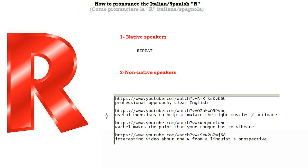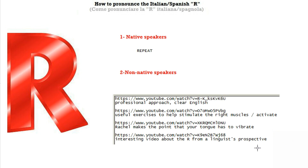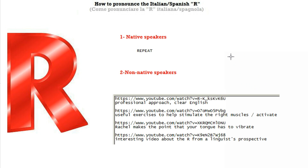The fourth one is an interesting video — interesting meaning almost useless, but interesting if you want to know about the R sound. It's made by a linguist and talks about pronouncing the R sound in Italian and Spanish from a linguist's perspective. It gives you an overview and says a lot of interesting things about the R and the way it's pronounced. I don't know how useful it is for actually learning it, but as you can see you have a selection of very useful videos. So I'm just going to go ahead and pronounce the R sound now, and I'll see you in the next video.